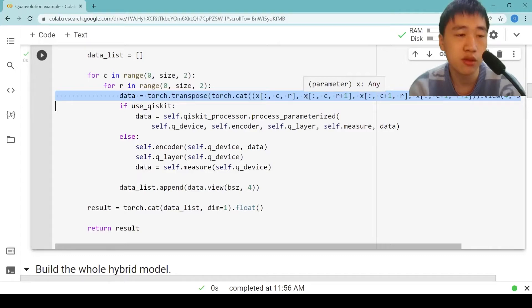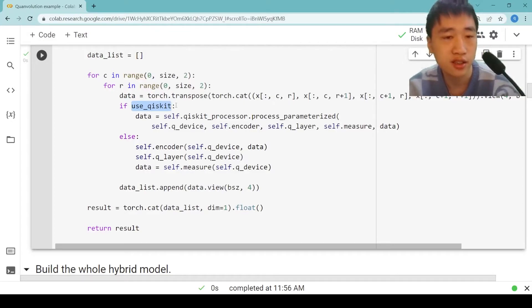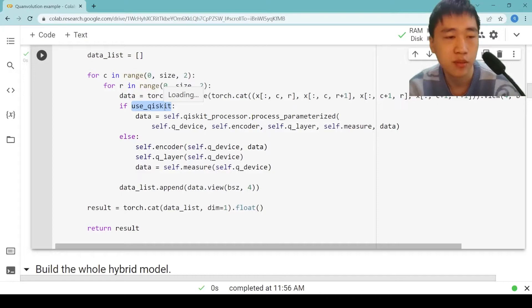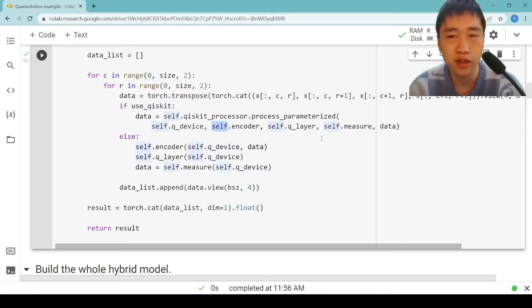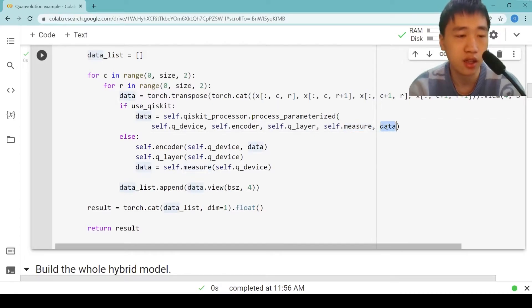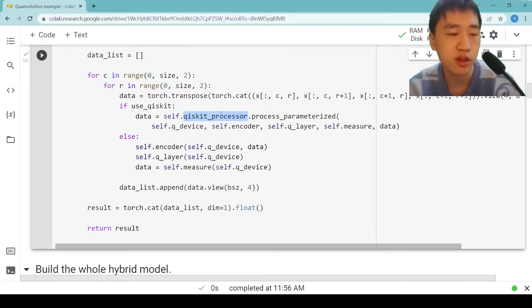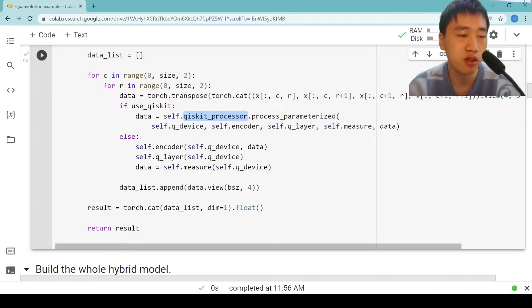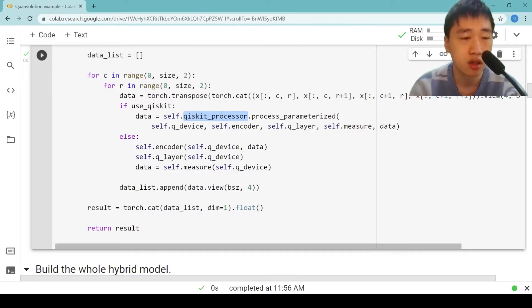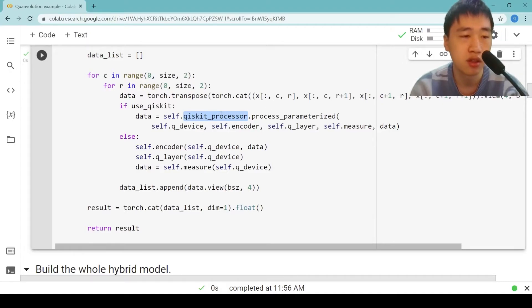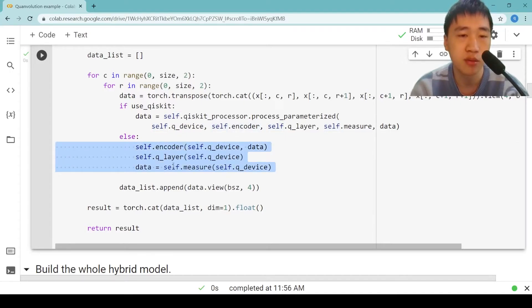If you want to use Qiskit remote noise model or real quantum machine, you can set use_qiskit equals true and pass these five parameters: q_device, encoder, q_layer, measure, and data. The Qiskit processor will receive these parameters, put the data in the encoder, run the whole circuits, and return the measurement results. Remember, only when the model is doing inference can you use Qiskit remote. If you are training or not using Qiskit remote, you can run the three parts one by one on Google Colab GPU.